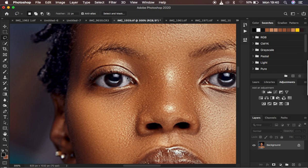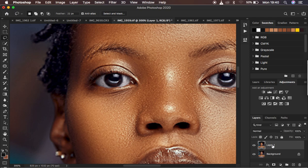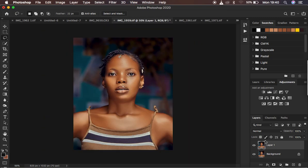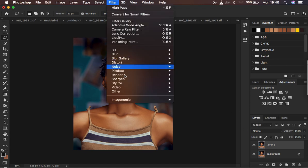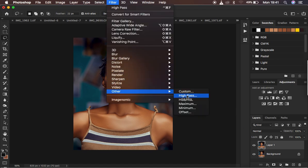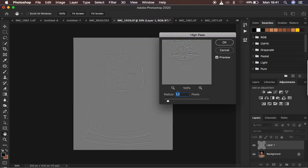Right now I'm going to create a copy from the background and hit Ctrl/Command J on the keyboard — this is going to be a sharpening layer. We create a layer from the background, then come to Filter, then Other, and apply a High Pass filter. With the High Pass filter we move the radius up to a point where we feel comfortable with the details in the photo.